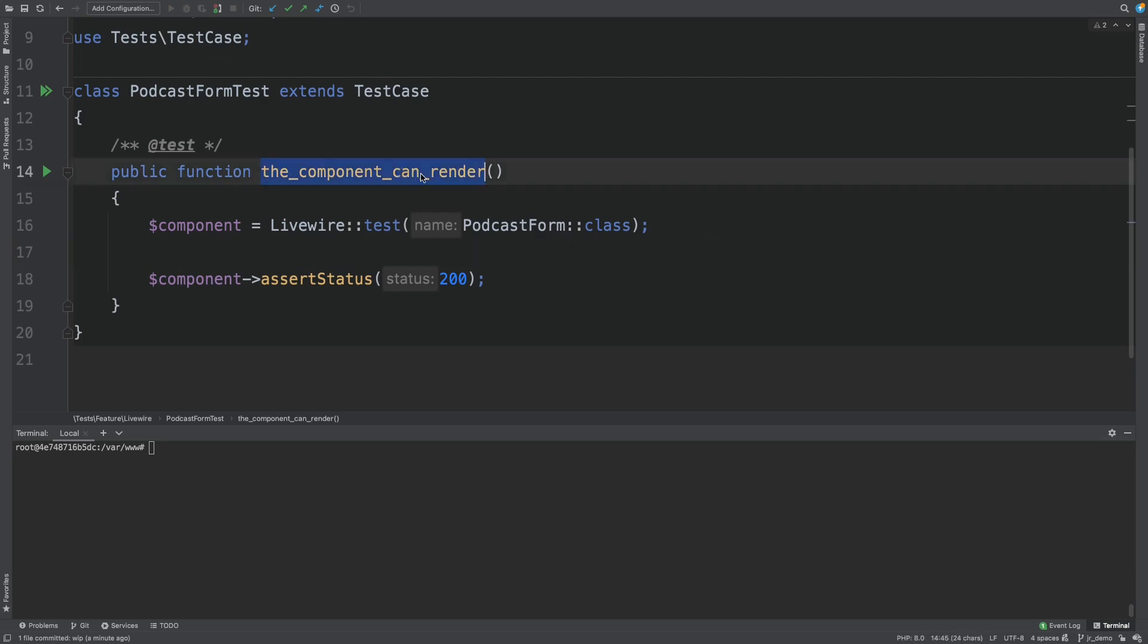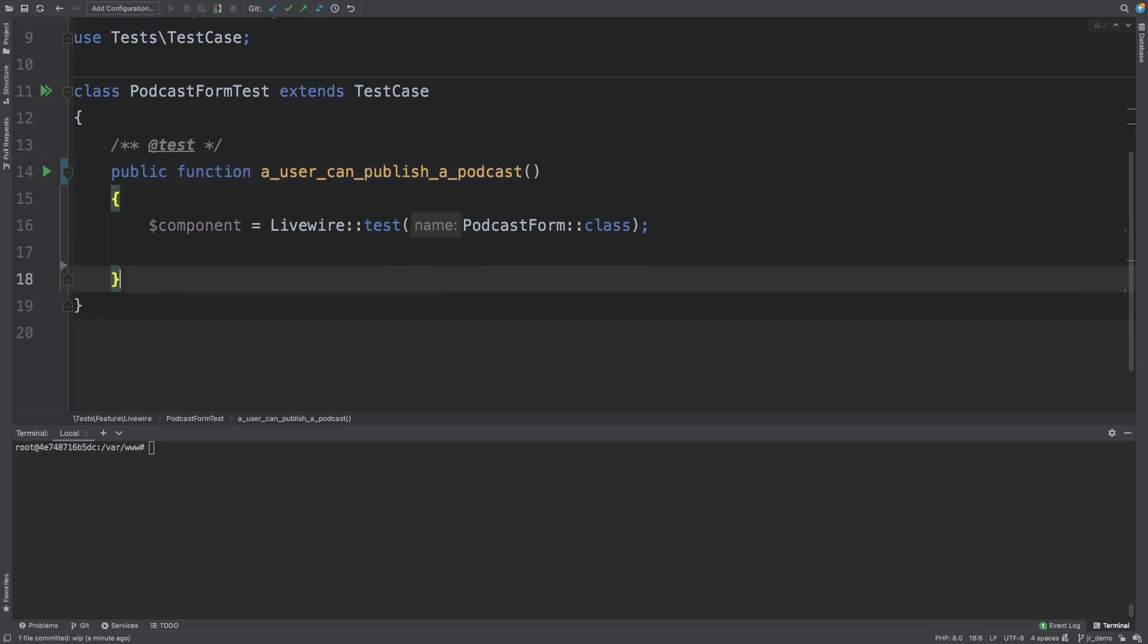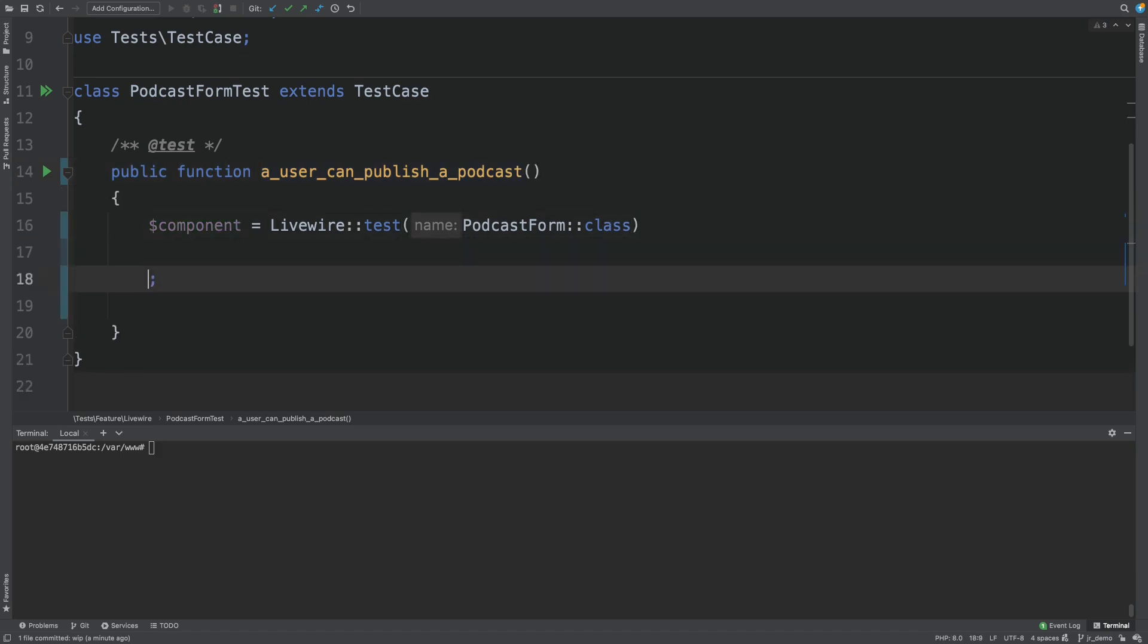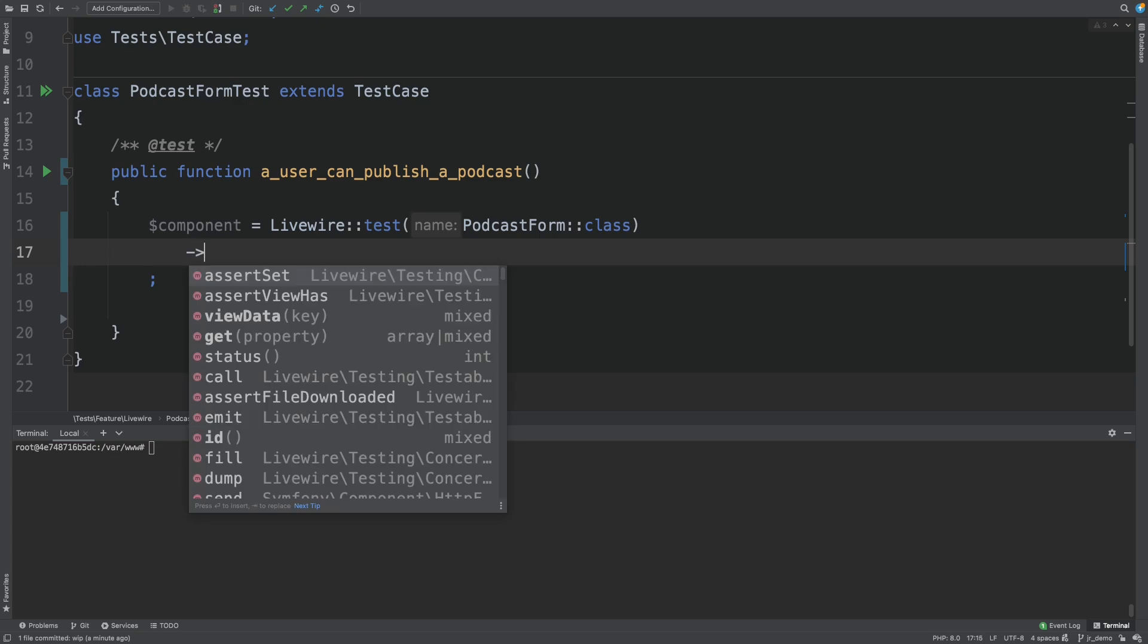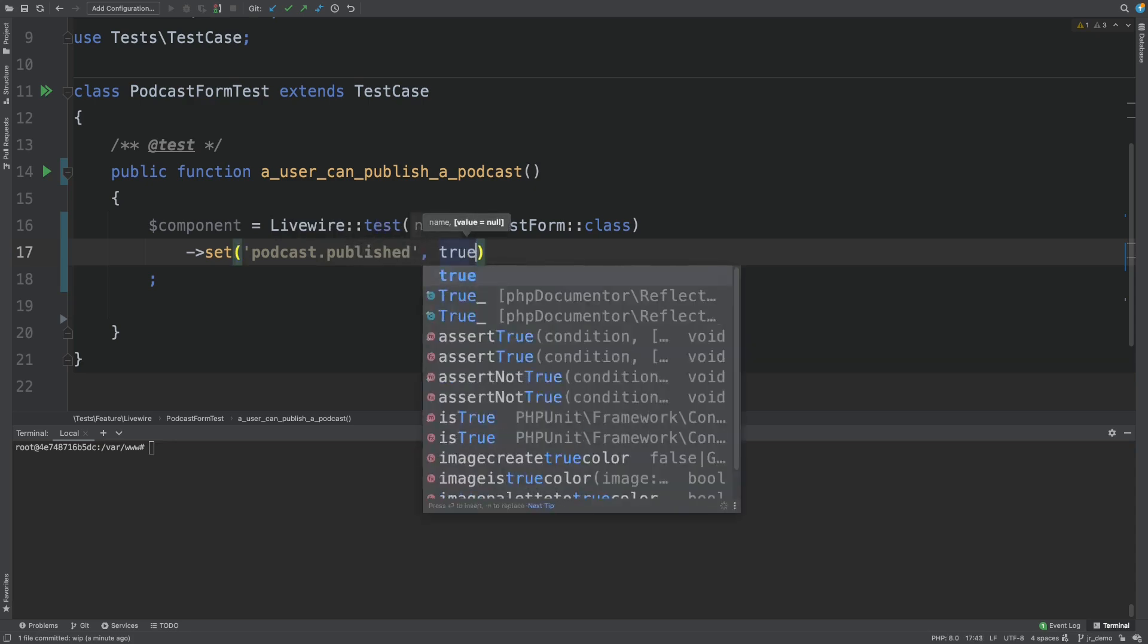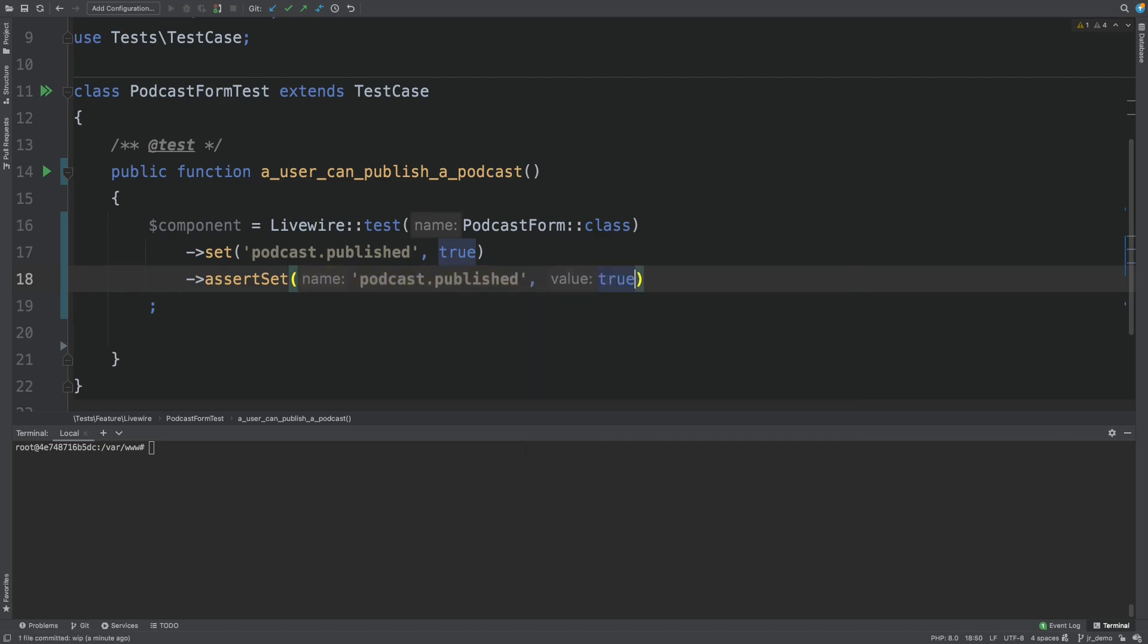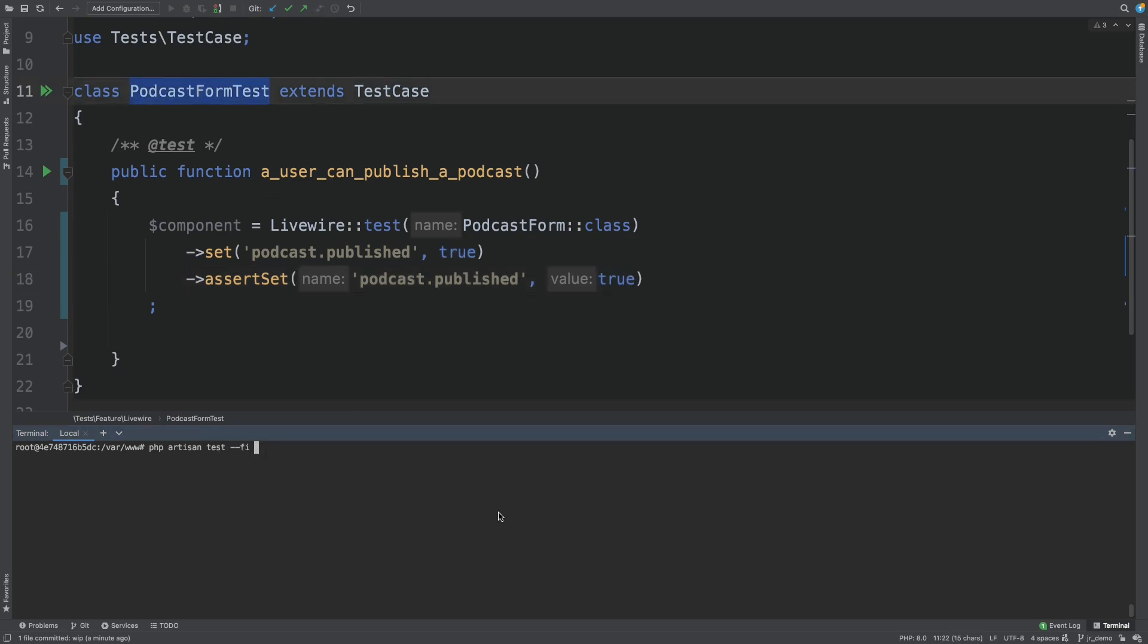Podcast form test. There it is. Let's give the test a better description. A user can publish a podcast. And we don't need that. Let's try to set the podcast to published. And let's assert that it was in fact published. Okay, let's run the test. And see it fail.